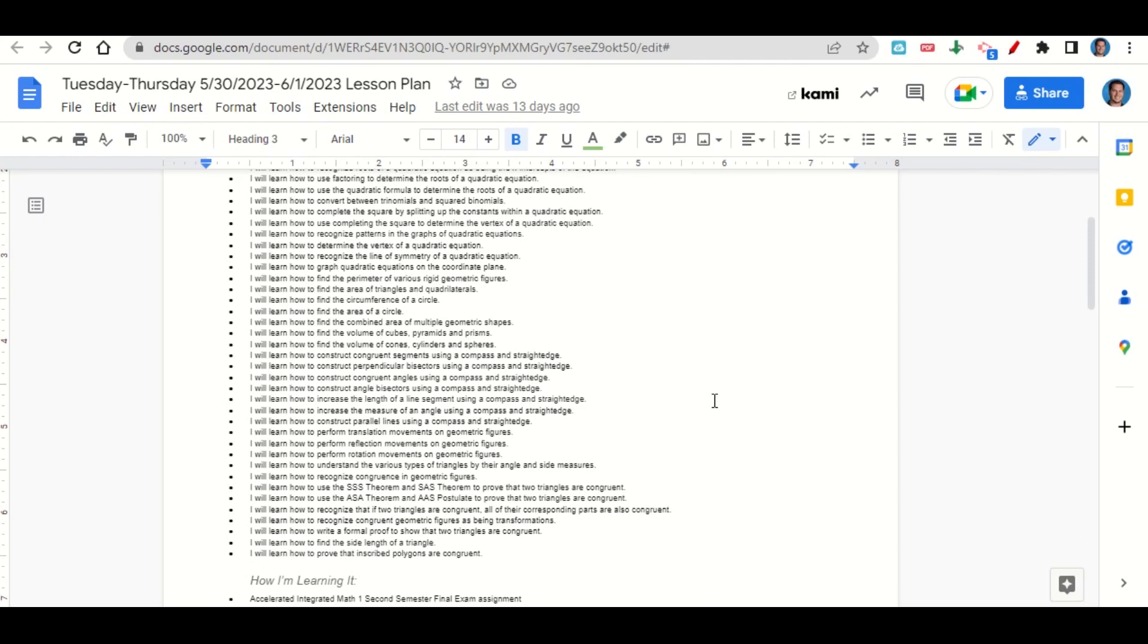We're learning how to recognize congruent geometric figures as being transformations, how to write a formal proof to show that two triangles are congruent, how to find the side length of a triangle, and how to prove that inscribed polygons are congruent.